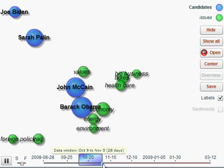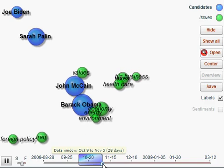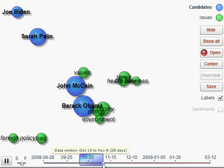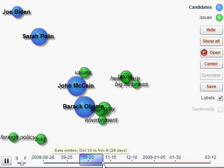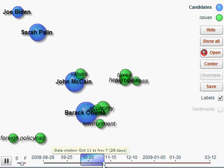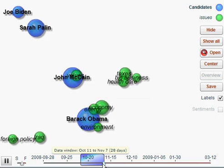Later on, Barack Obama starts to create the most conversations, although admittedly John McCain is not far behind.